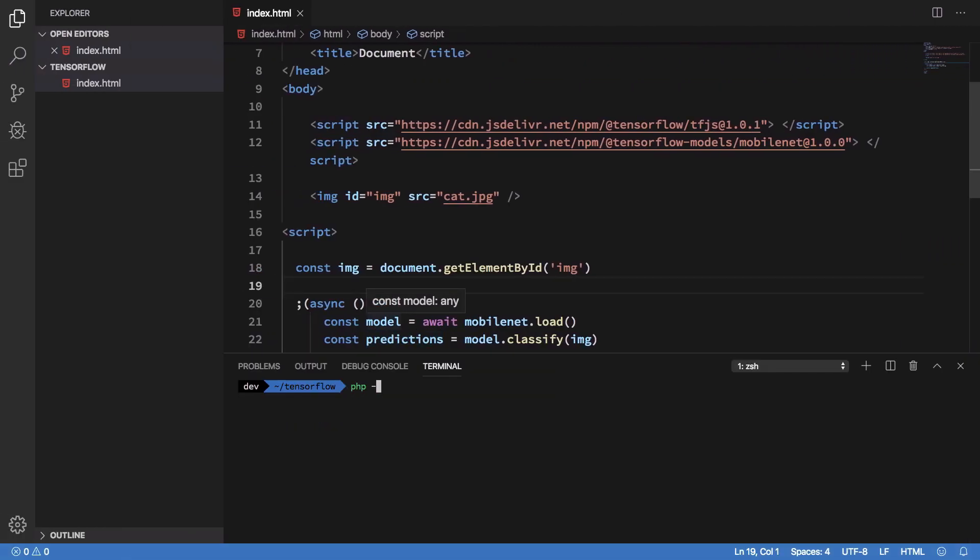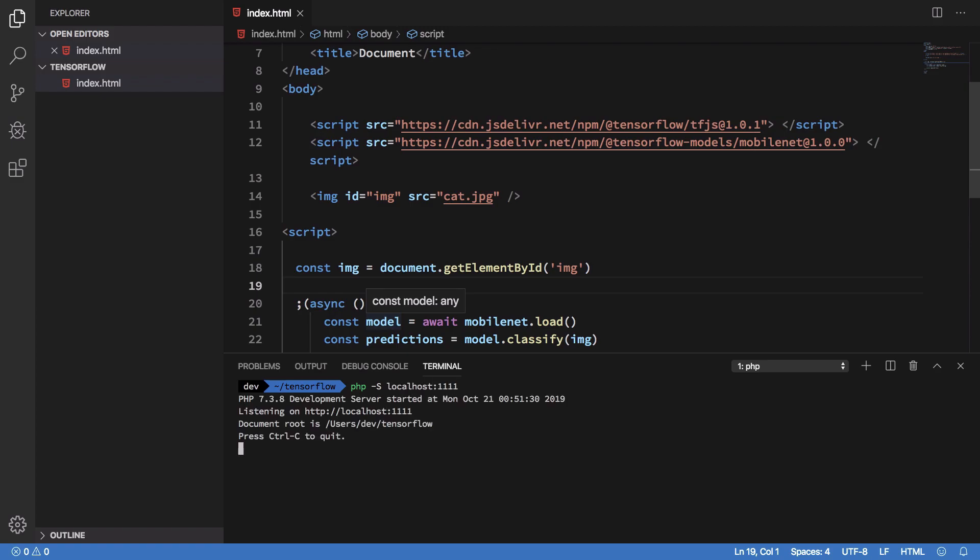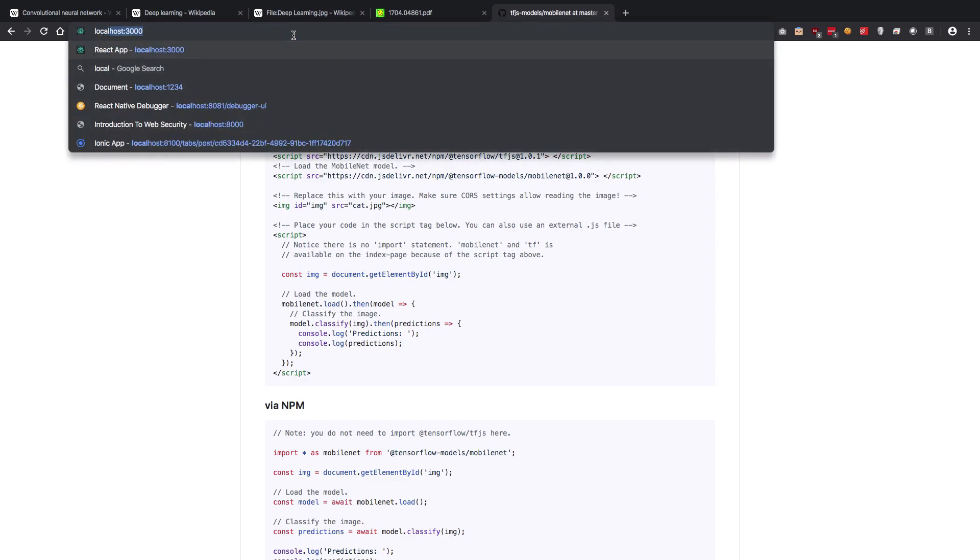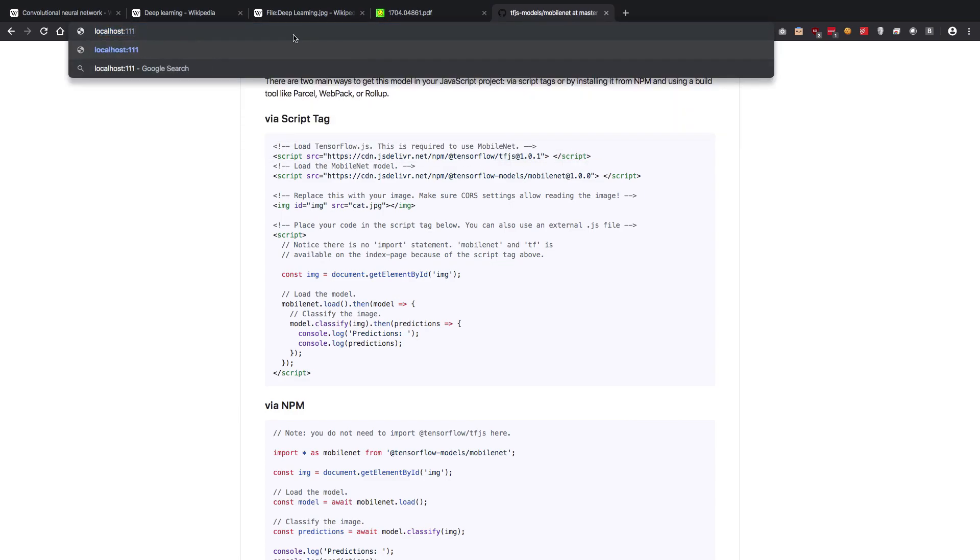I'm going to start a local server, let's start it at 1111. It's going to go to localhost 1111.